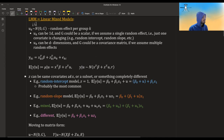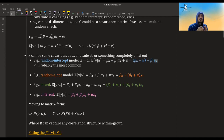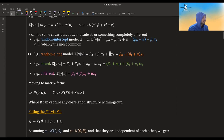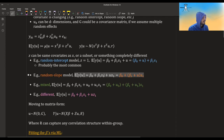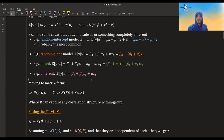Z can be the same covariates as X, a subset, or something completely different. The most common model is the random intercept, where Z is just equal to one. What we actually have is an equation where we add beta-not with U, meaning the only difference between groups is in the intercept. We can also have a random slope model where Z equals X1, so groups differ by their slope — each group will have a different slope. You can also have a mixed model with different intercepts and slopes, or some other measurement on which the random effect depends.